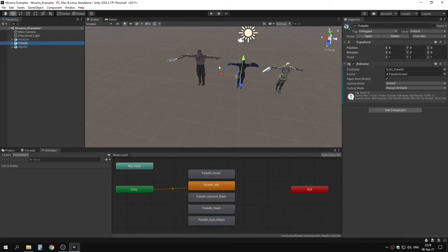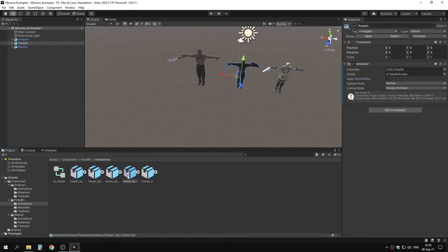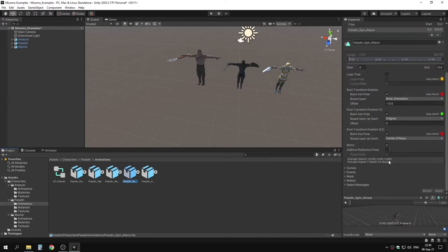With the spin attack, if we enable mirror and apply, the paladin now spins with the shield instead of the sword — creating a spinning shield animation from the spinning sword animation just by applying mirror. So from this one animation we can have three different attack types by copying it and setting different options. Let's disable apply root motion and disable mirror on the paladin spinning animation.